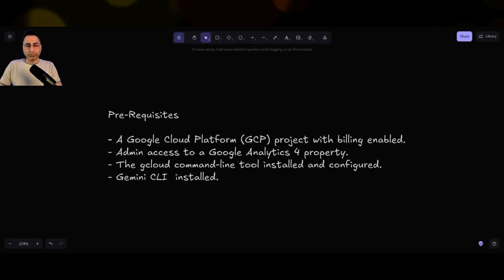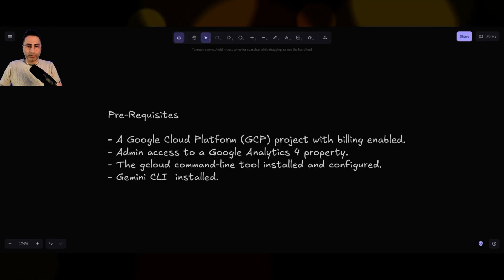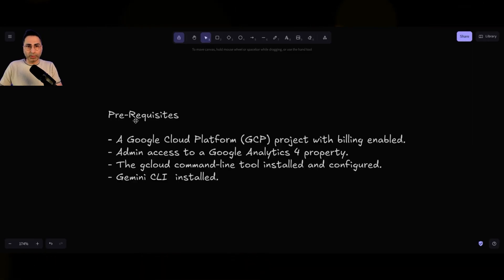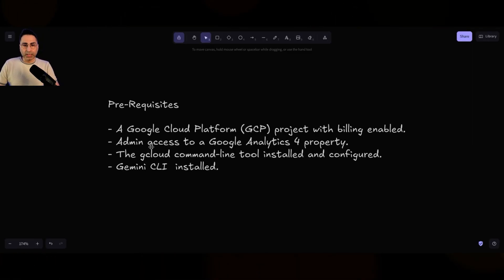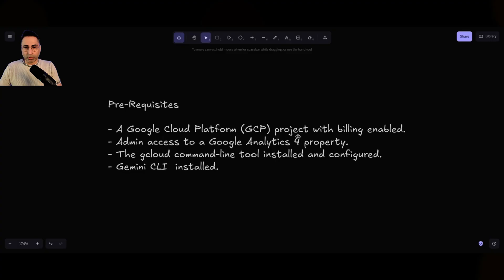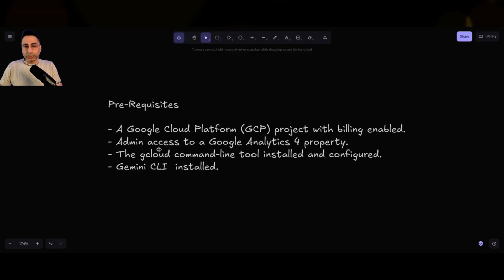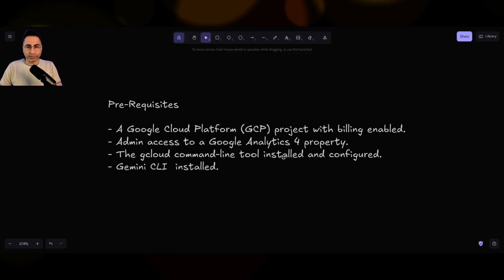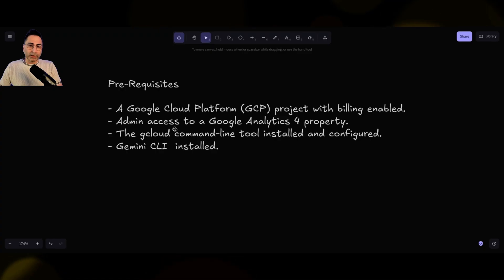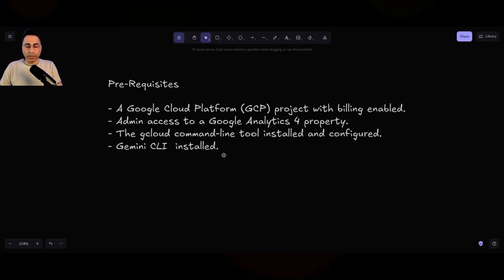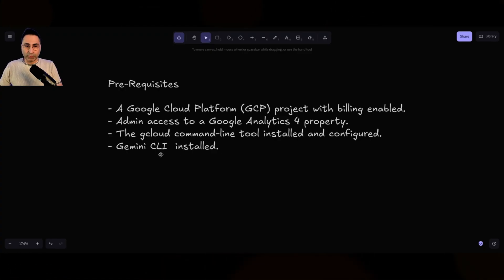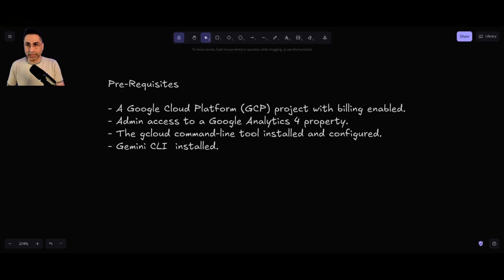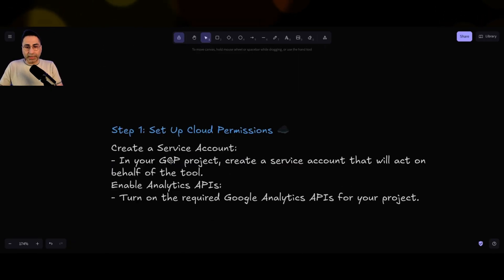So let's look at all the steps that are required for you to be able to do this. So number one, let's look at the prerequisites. So obviously need to have a GCP project, which has billing enabled. Then you need to have admin access to the GA4 property. You need to also have the GCloud command line installed and configured. And then finally, you need to have the Gemini CLI installed. Once you're done with that, then you need to quickly set up a service account within your GCP.